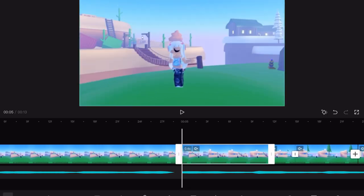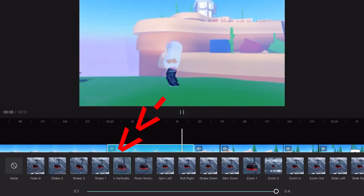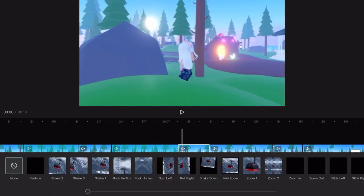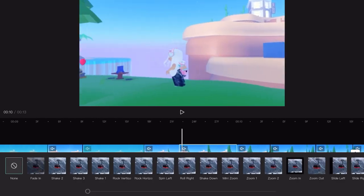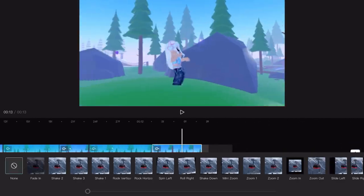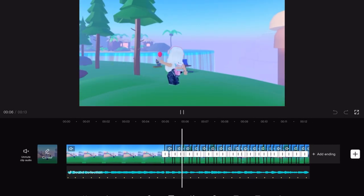Now at each longer clip go to animation, choose in, and rock vertically. It should look like this so far.